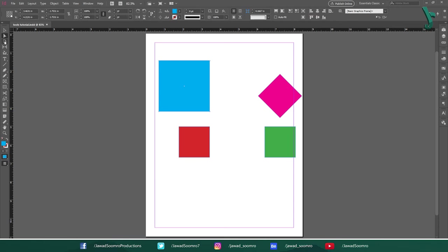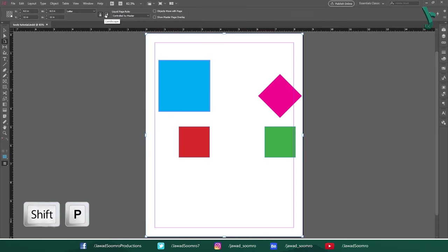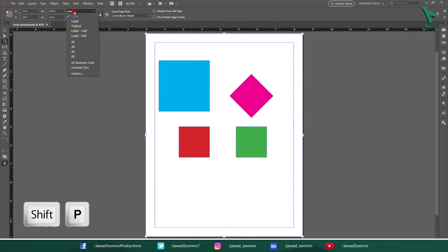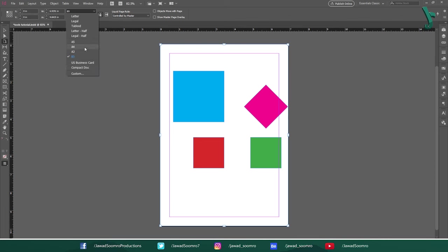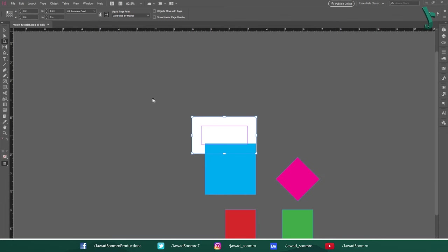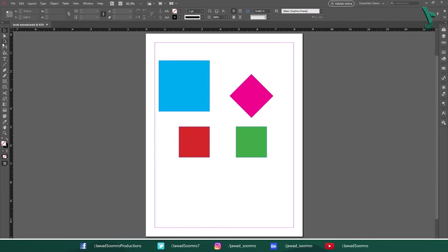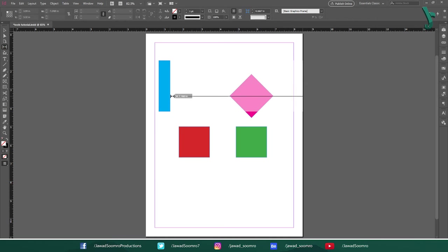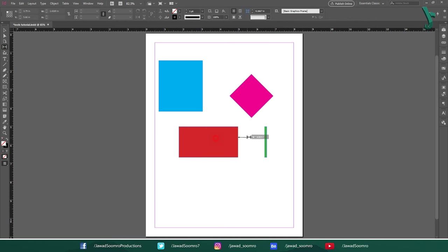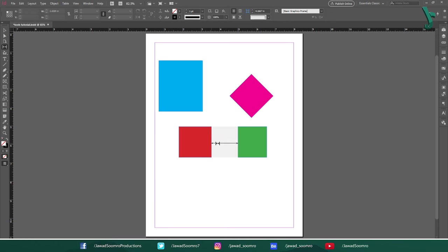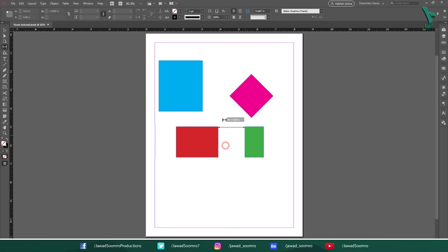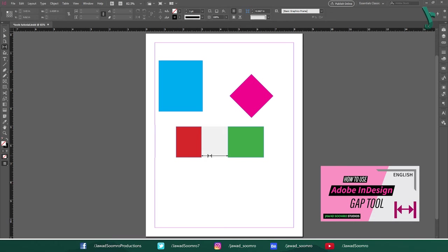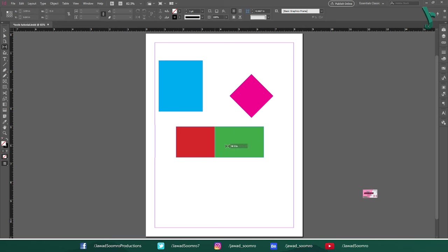Next tool is Page tool. Shortcut key is Shift P. You can use this tool to change the page size and orientation. Then we have Gap tool. Shortcut key is U. You can use this tool to add spaces and gaps between the objects, text and images. To learn more about the gap tool, the tutorial link is present in the description.